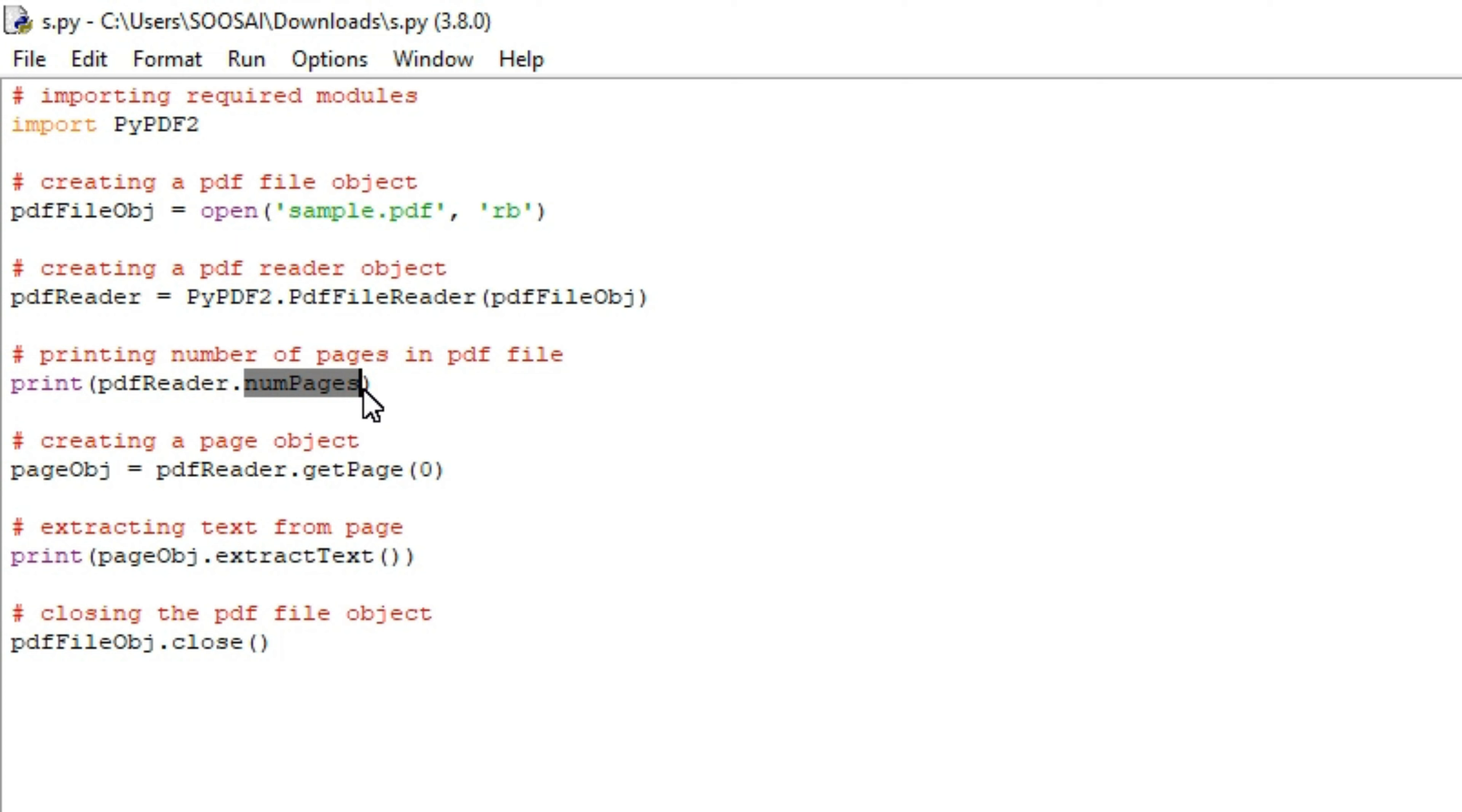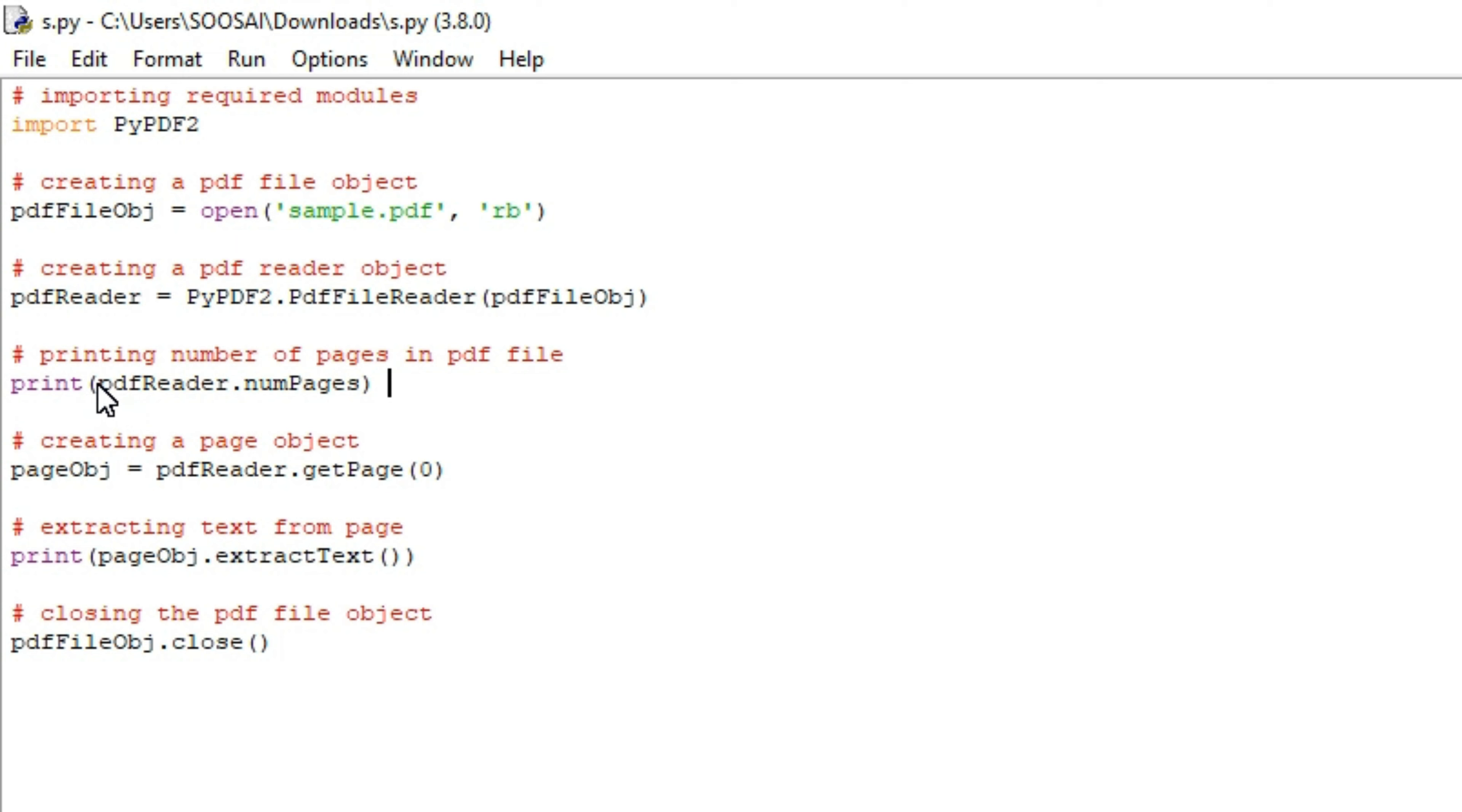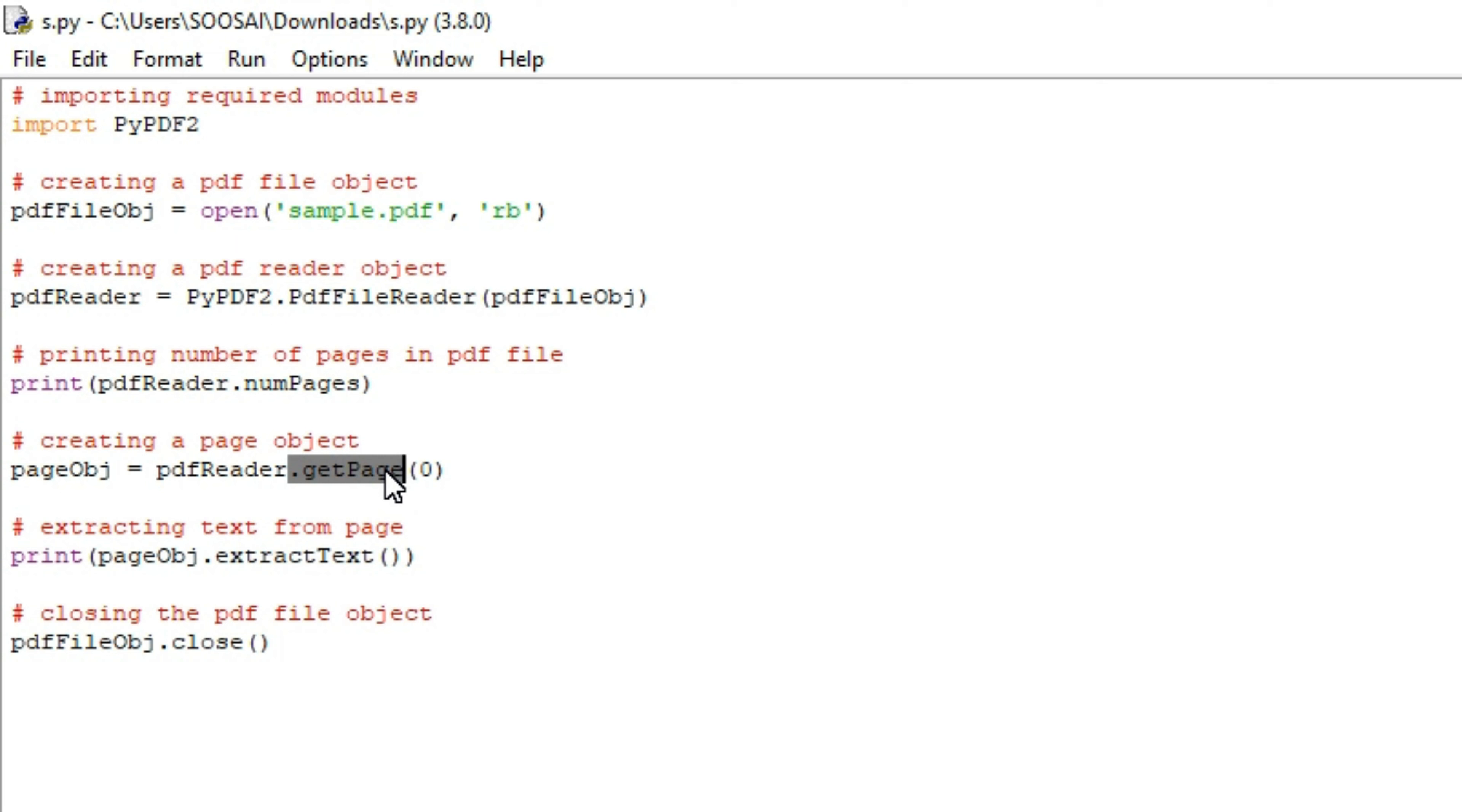numPages is used to display the number of pages available in the PDF. In our PDF file, we have two pages, so it will print the result as 2. To print the number of pages inside the PDF file, we will use this line.